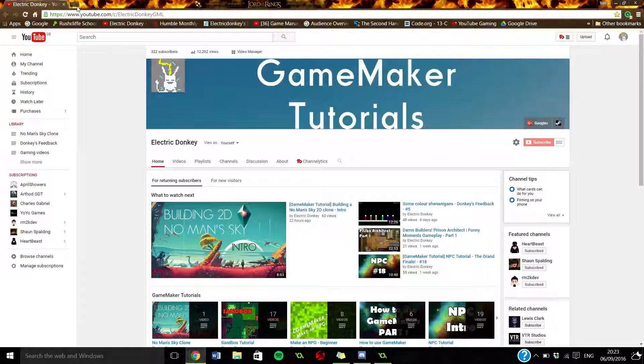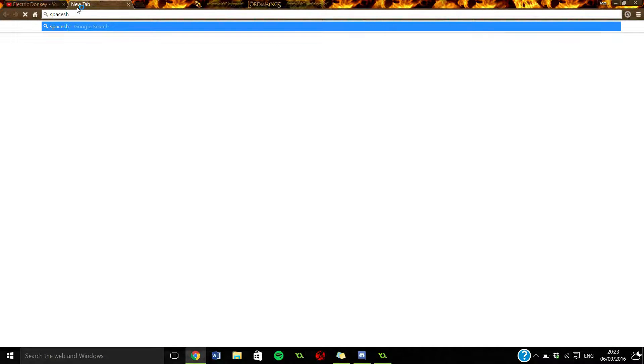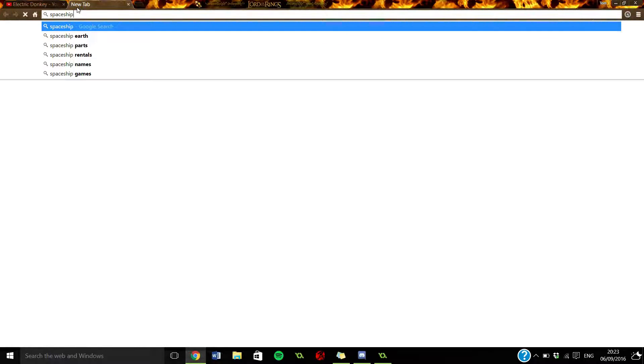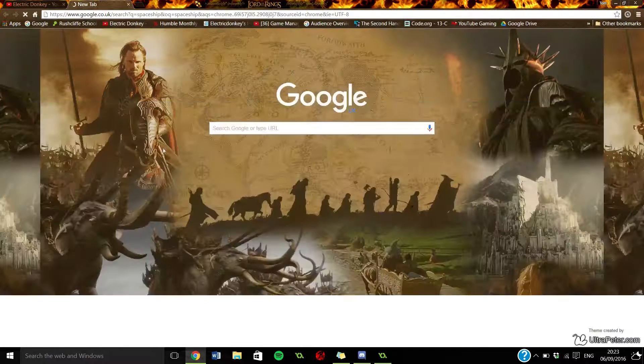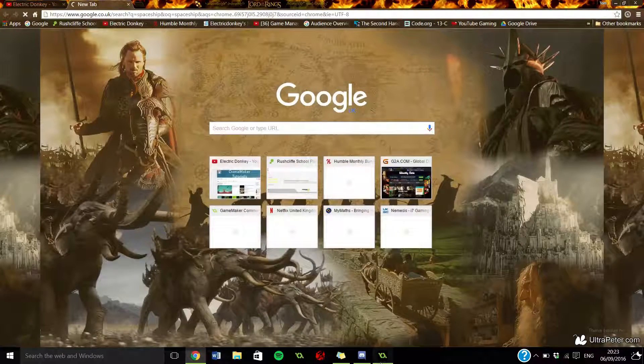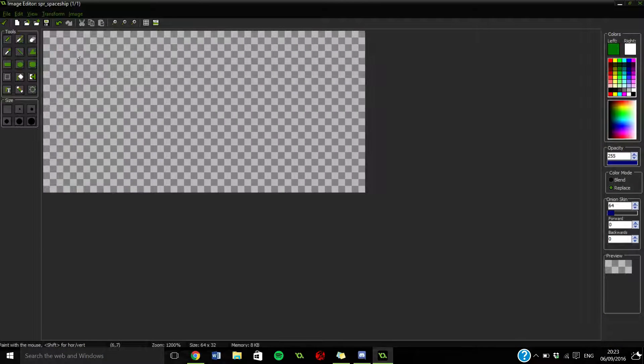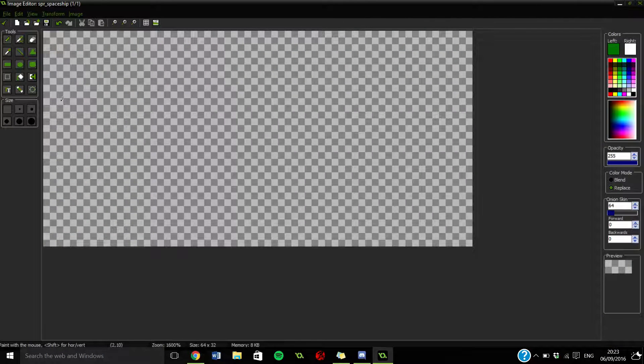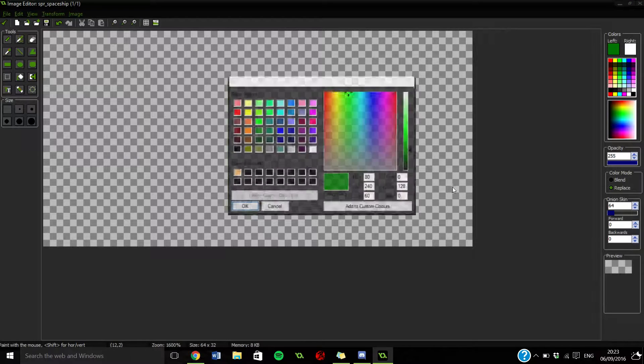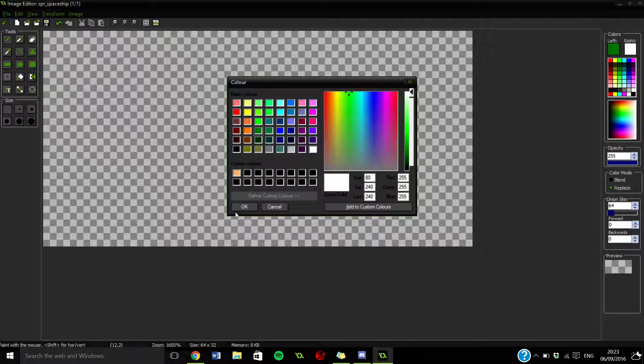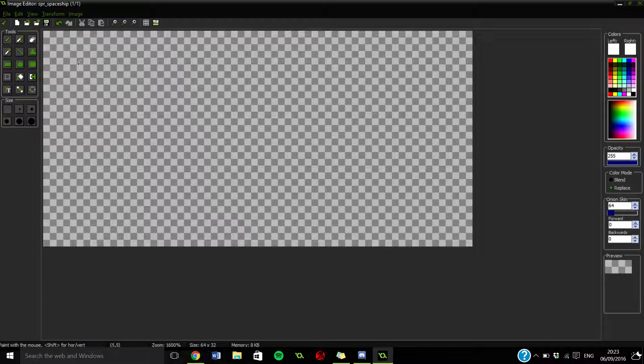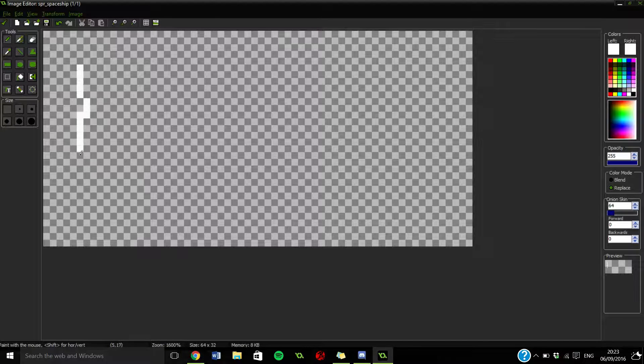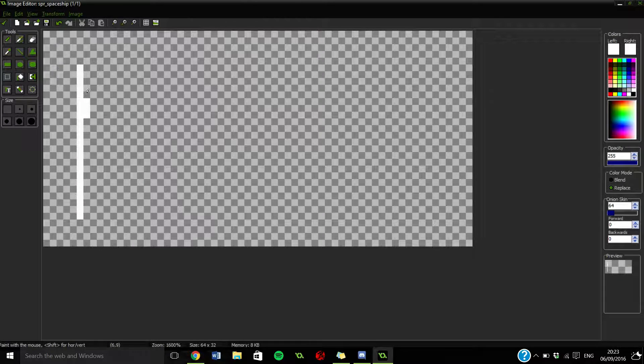Let's do some research really quickly - spaceship. We'll wait for that to load. In the meantime, do you think we could just draw a really simple spaceship? I'm getting conscious of the time here.